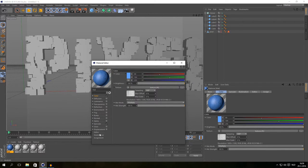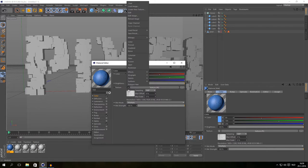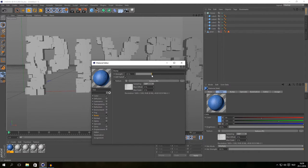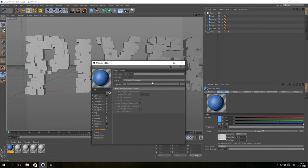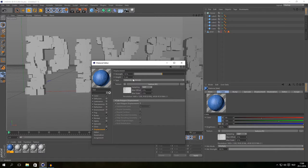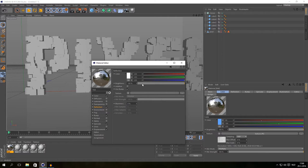I'm going to add a Bump channel with the same texture. Just go to Color, copy channel, then go to Bump and paste the channel — you can see it got a small bump with the same texture. You can also use Displacement if you want some interesting things with your material. Maybe 10% for the bump is a bit much. I'll also add a little bit of Reflection — maybe 15%.